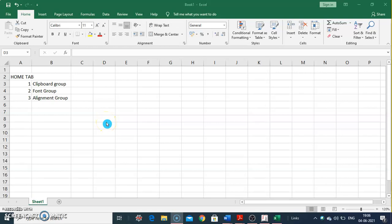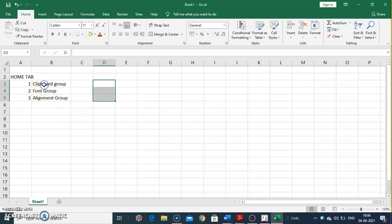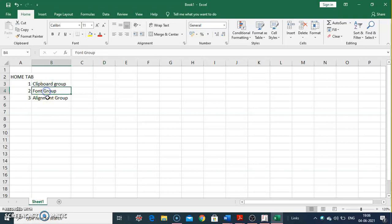This is a demonstration of the Home tab (Formtab) in MS Excel 2007. I will be demonstrating three groups: the Clipboard group, the Font group, and the Alignment group.